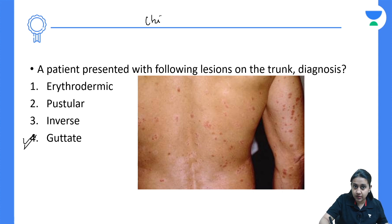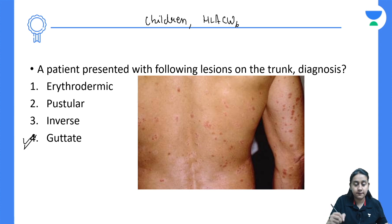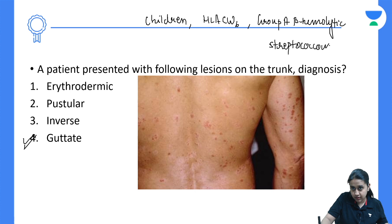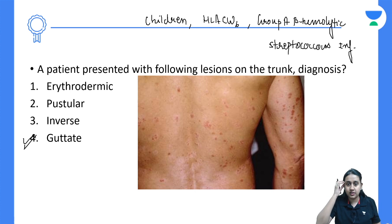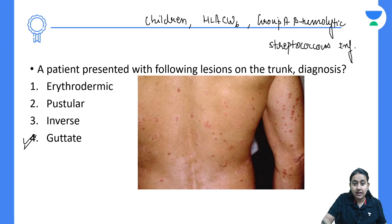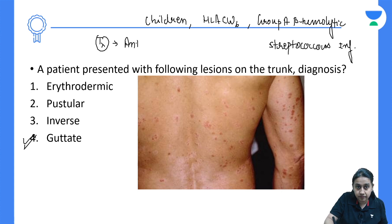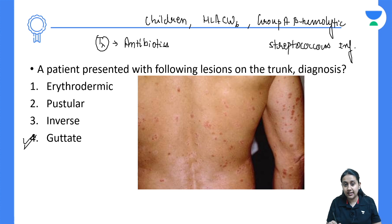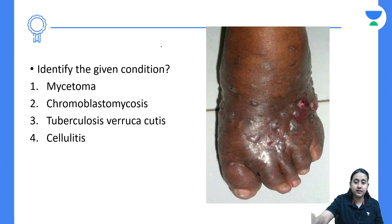Guttate psoriasis is more common in children. It is associated with HLA-CW6 and is triggered secondary to Group A beta-hemolytic streptococcus infection. Treatment requires antibiotics. In the exam, you will always get a history of sore throat, ear infections, or pharyngitis preceding these lesions — that is the classical presentation of guttate psoriasis.